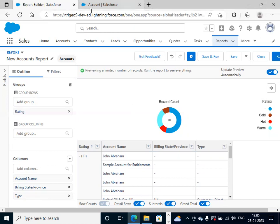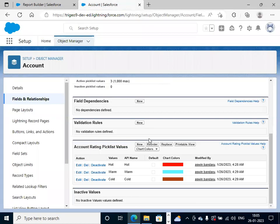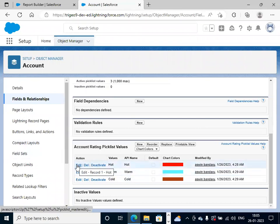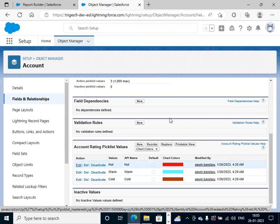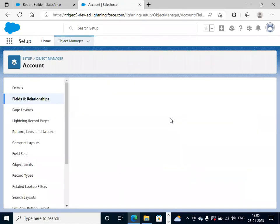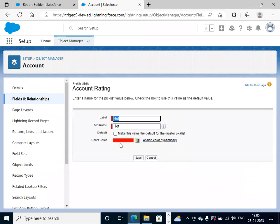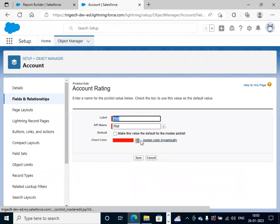If you want to change dynamically, in this case, automatically we have chart colors. We will edit this one. Click on this — here we have to click on assign color dynamically.